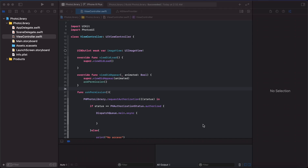Hello everyone, welcome to the Code Snippet channel. Today I have a very special code byte for you, and this is related to the multi-selection of photos and videos from the photo library. Since iOS 14, Apple has introduced a new framework called PhotosUI, and now we have the option to select multiple photos and videos from the photo library. Before iOS 14, there was no option to select multiple photos or videos, so people had to use third-party libraries like ELSImagePickerController or something like that. So let's dive in.